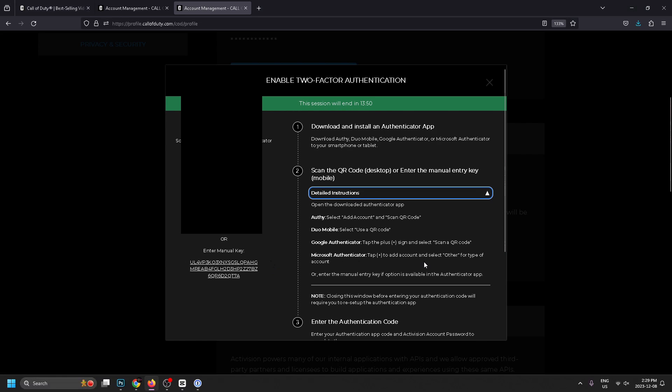Me personally, I'm just going to be using Google Authenticator, and then I'm going to scan that QR code which is going to generate a six digit code that constantly changes on my phone.